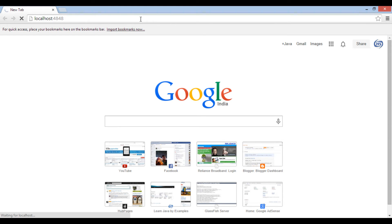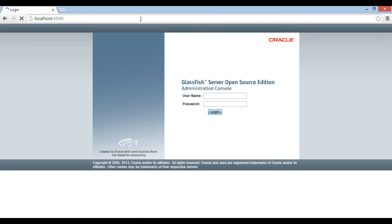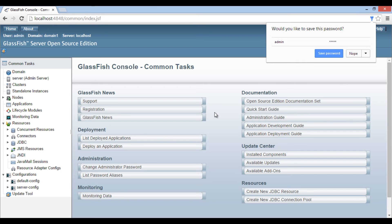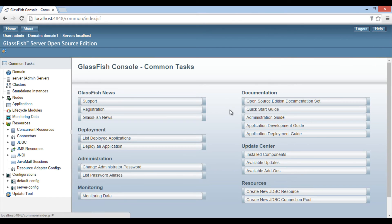It displays a login page this time and asks us to enter username and password. Provide username as admin, and password as admin. Click login. It opens the admin console — thus, our username and password got changed.